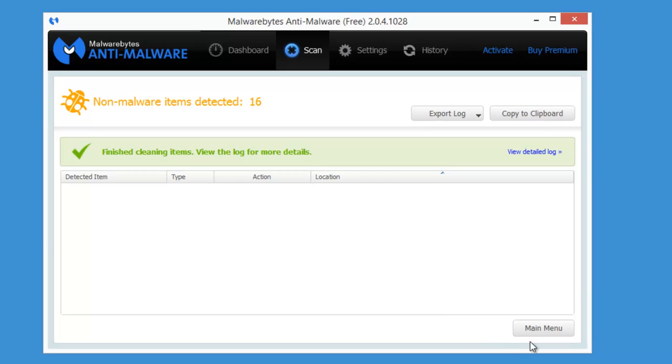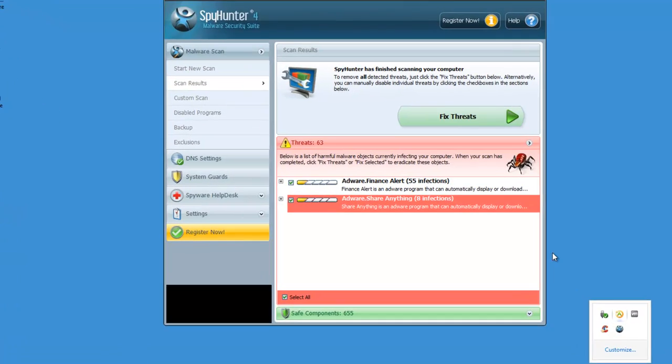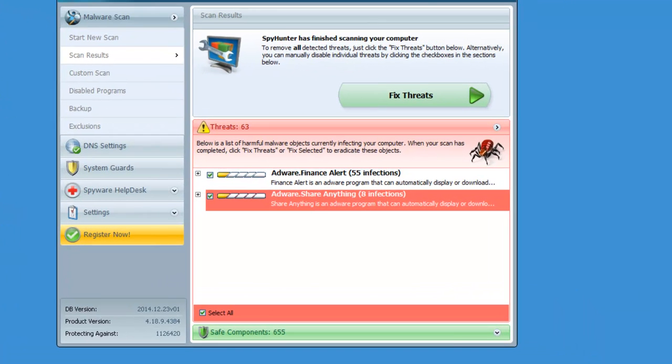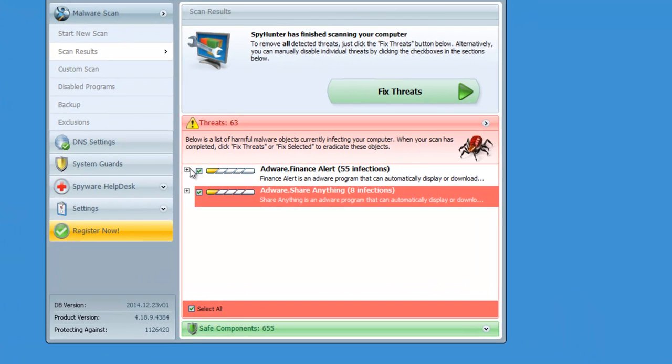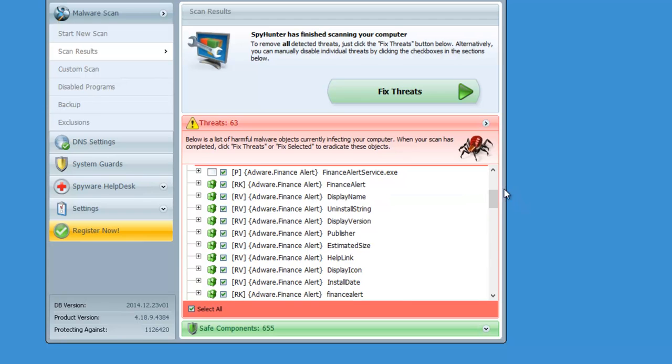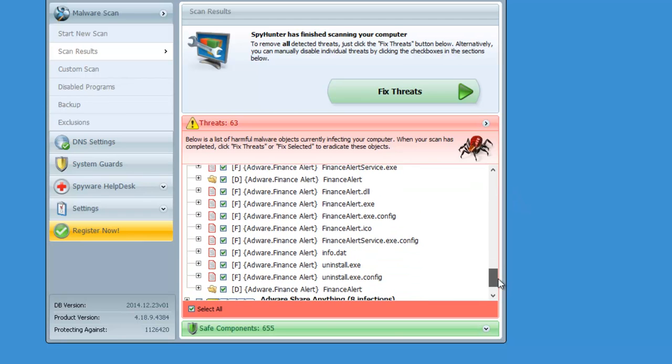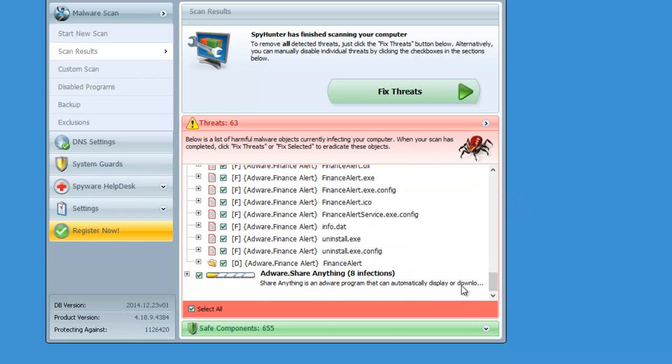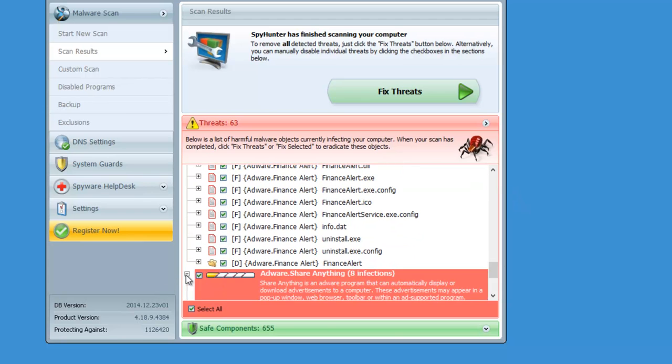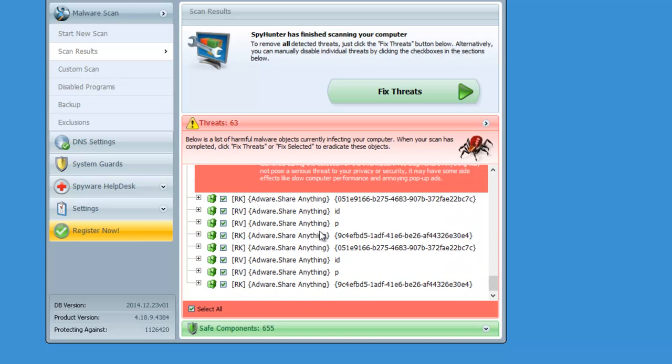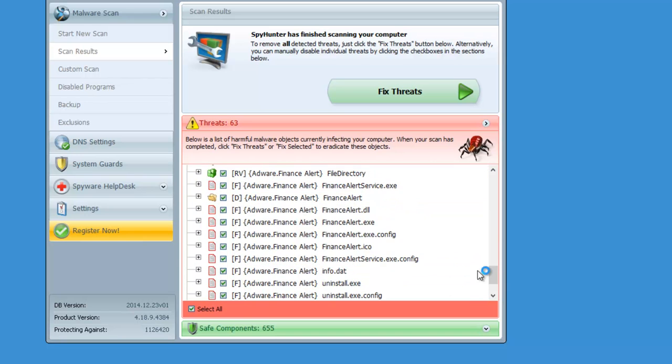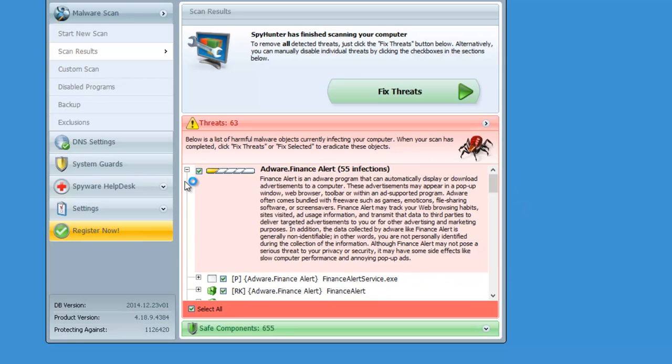The second scanner is SpyHunter, it's a paid scanner. However, it's also able to remove Finance Alert and finds a bit more keys, folders, and registry keys.